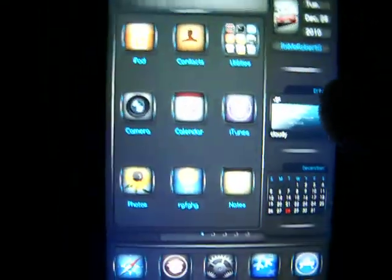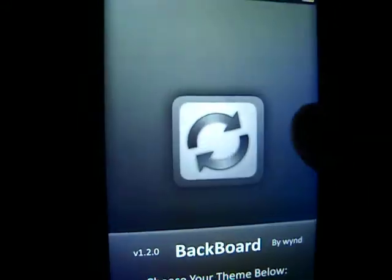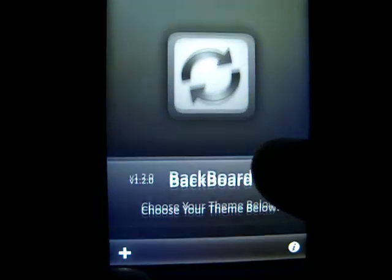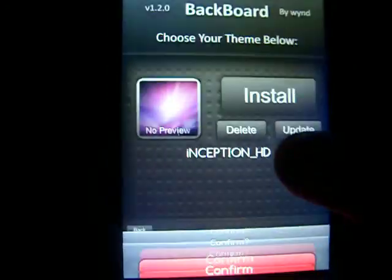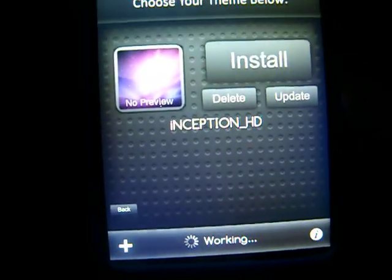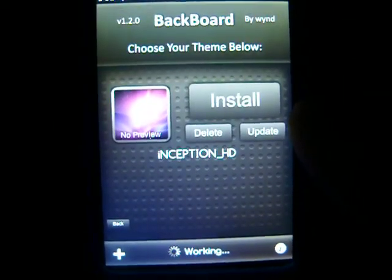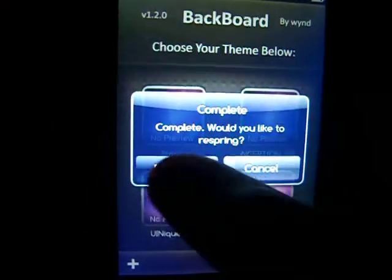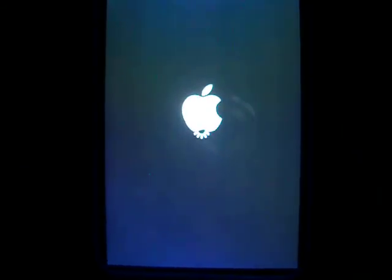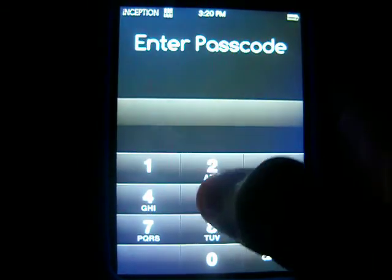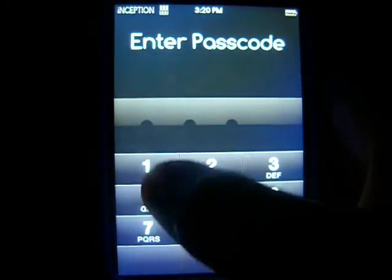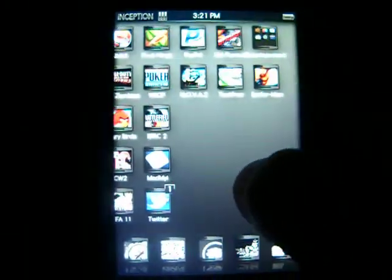And as you can see, you can just go back to Backboard. Let it load again, then pick Inception, press install, confirm — it's working, it's magic. Press respring, watch it respring, and now your icons have changed.